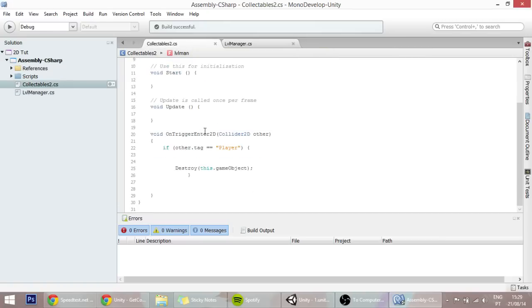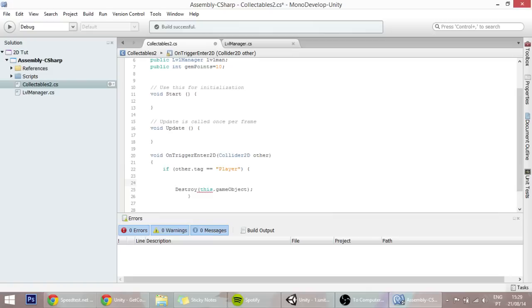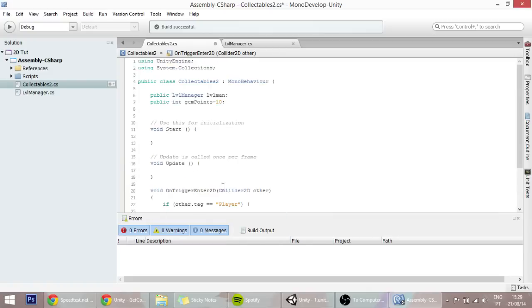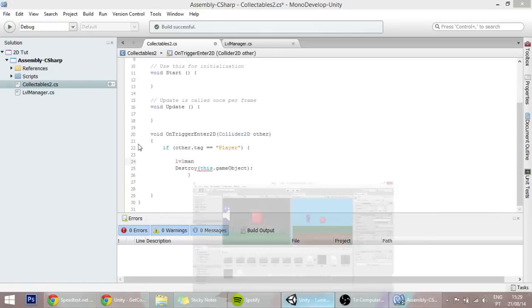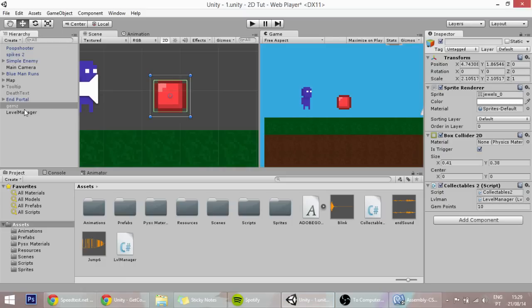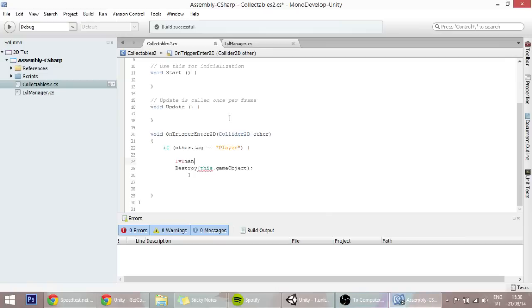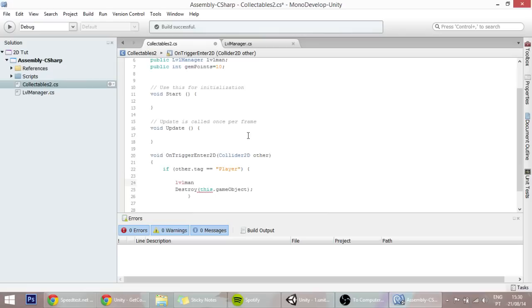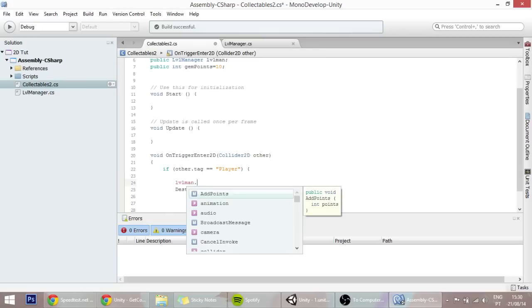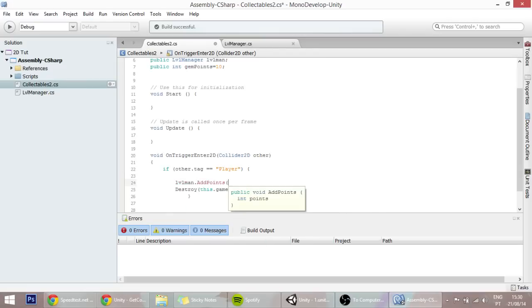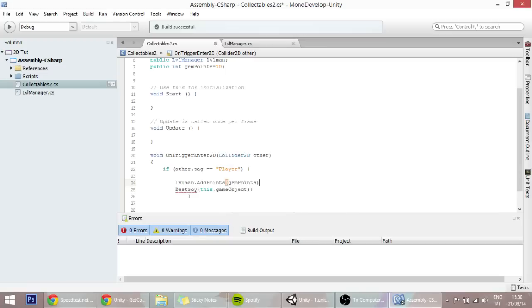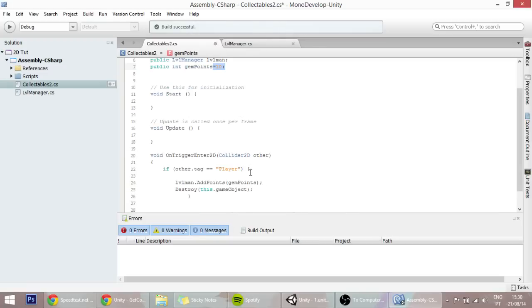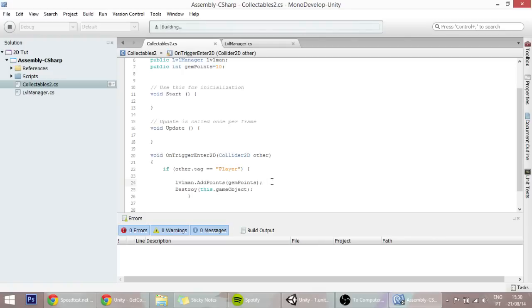In the collectibles, whenever this gem is triggered, we want to access the level manager script that we defined there, because we dragged this level manager game object into this slot over here. What we're going to do is access that level manager thing and we're going to go into the AddPoints function that we've just created. As you can see, it requests for a parameter that we named points, and those points will be equal to the gem points defined on the script. In this case, in the script, this gem will give 10 points. Just like that, we have some points created.